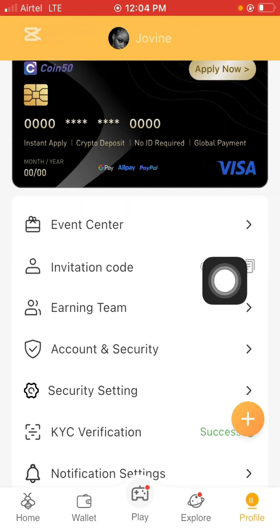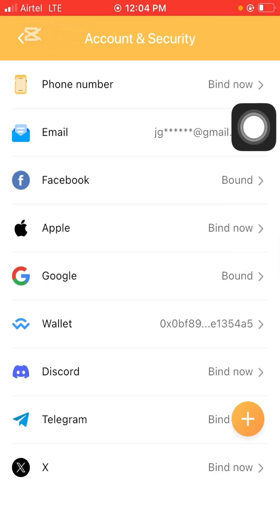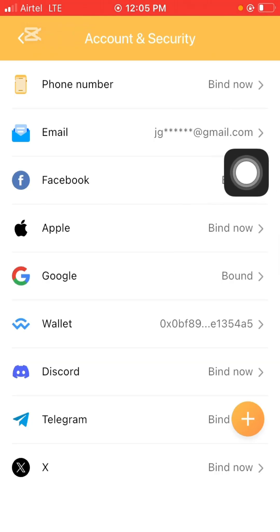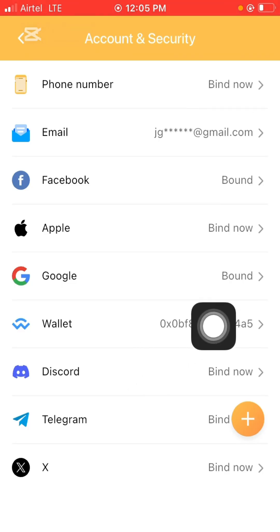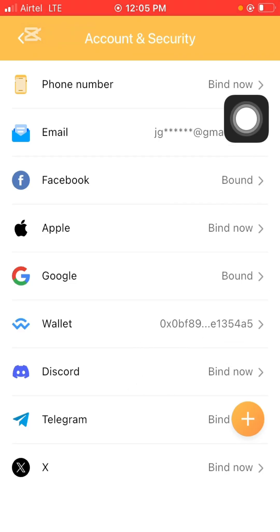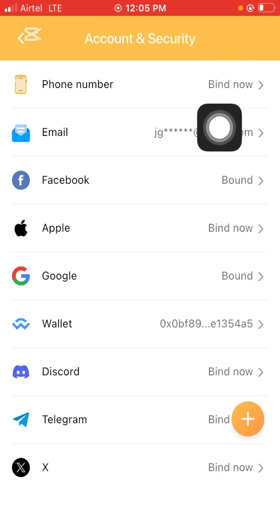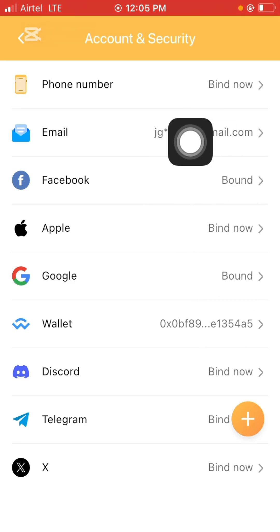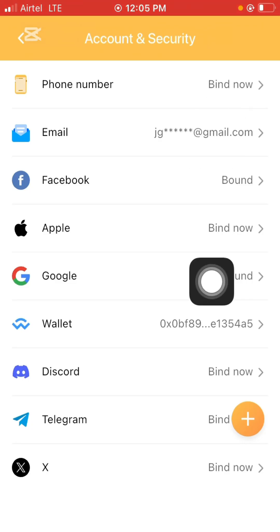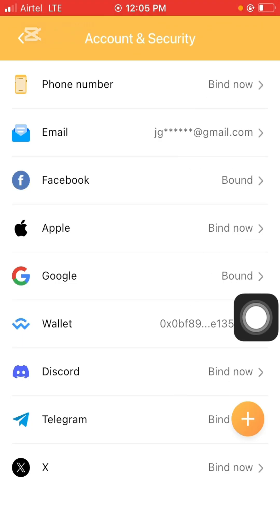Before you proceed to the KYC section, make sure you go to the Account and Security section and bind everything you can — your email, Facebook, phone number. I bound my Facebook, phone number, email, wallet address, and Google account. The most important things to bind are your phone number and email. You can also bind your Google account using the same email address.